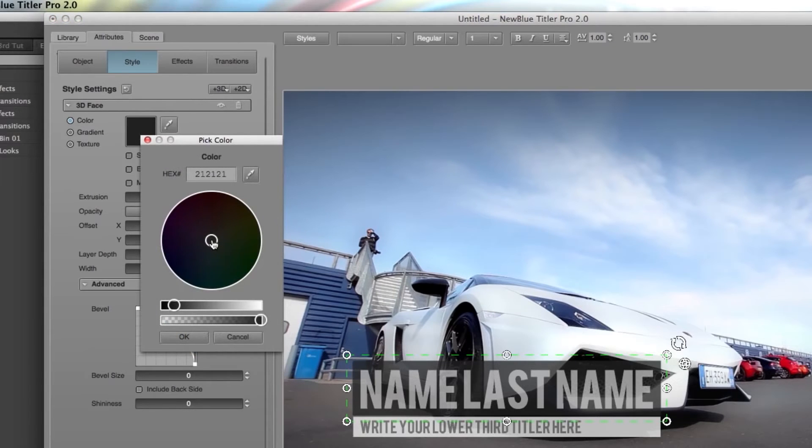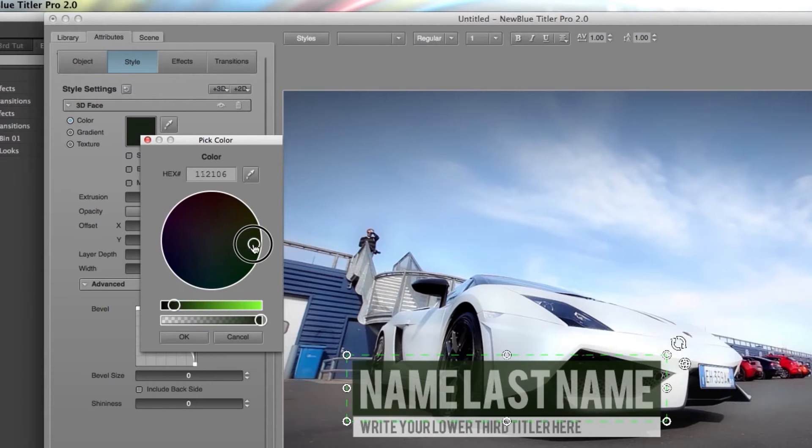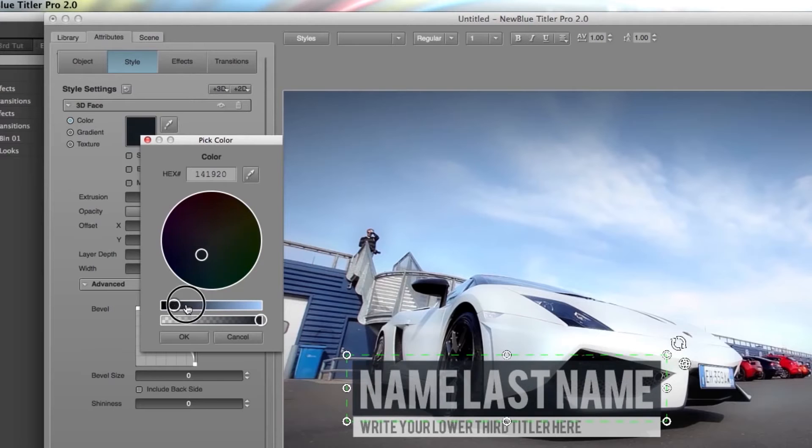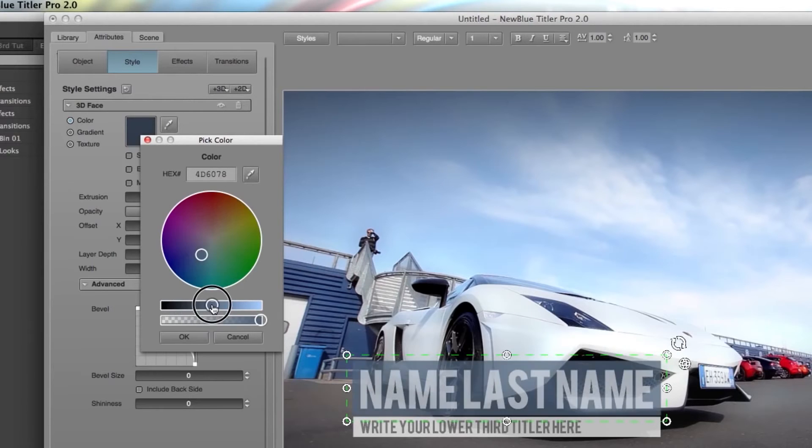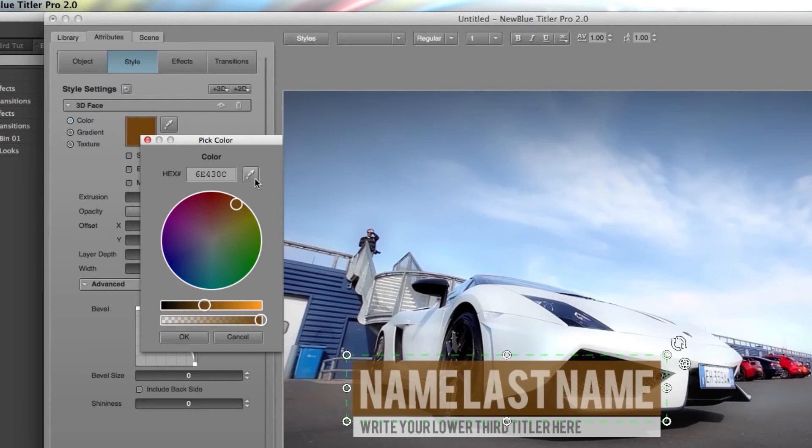This will open up the color wheel window. Inside the wheel I have this circle that I can move around and choose a different color for my object. I could also go down here and increase the brightness and contrast of the color or choose the eyedropper and choose any color that I have on my screen.